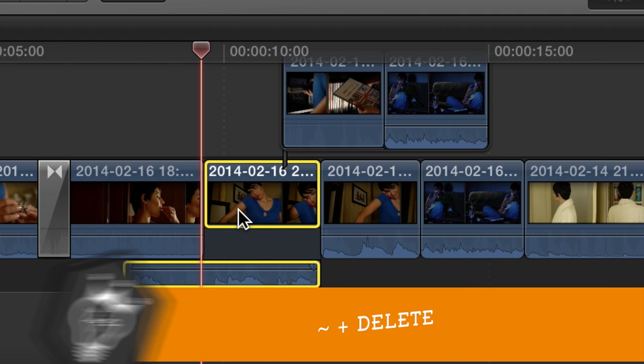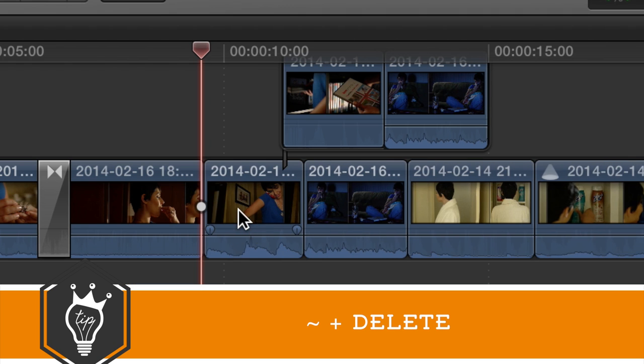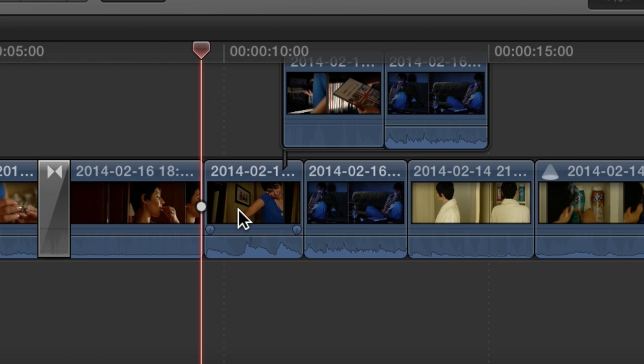If I hold down tilde and hit delete, hey, those things stay. Only the bottom one disappears. Isn't that great?